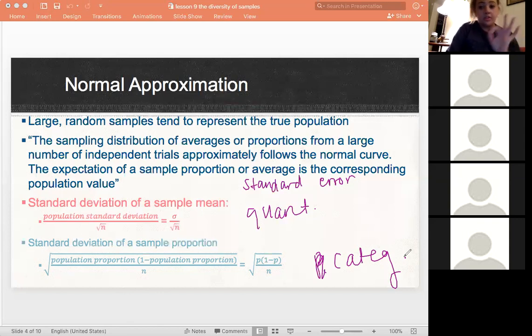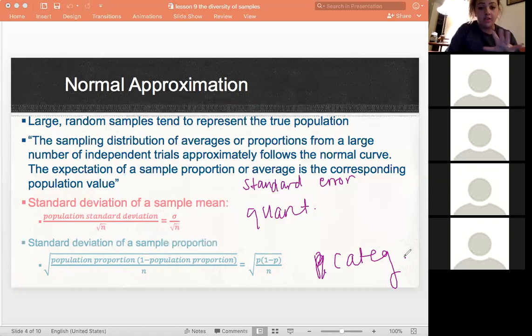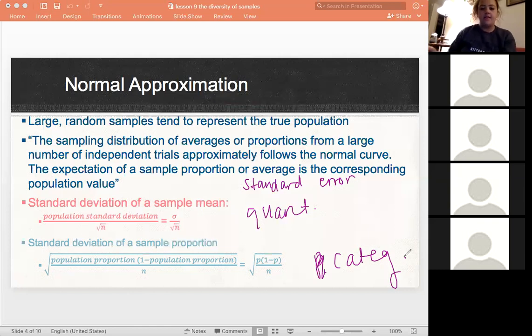Remembering that proportions go with categorical variables and means go with quantitative — that's something to keep in mind and make sure you have right. As you can see, it's a similar structure for both equations, with sample size in the denominator of both.